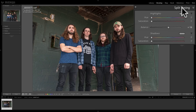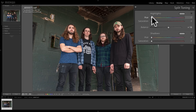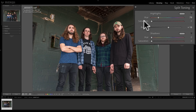Looking at the Split Toning tab, you can see it has two major sections — highlights and shadows — and it's very simple. Each of those sections has two sliders: hue and saturation. If you want to pick a hue for your highlights and pick something warm, if you just start moving the slider, you won't see anything happen. That's because saturation is at zero, so to begin to see something, you should move saturation off zero.